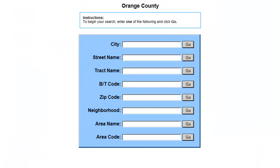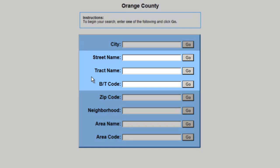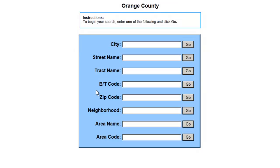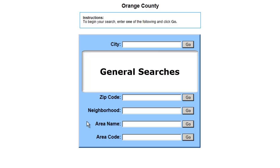In my basic search video, I showed you that searching on street name, track name, or builder track code are specific searches, and that searching on any of these other items are general searches.